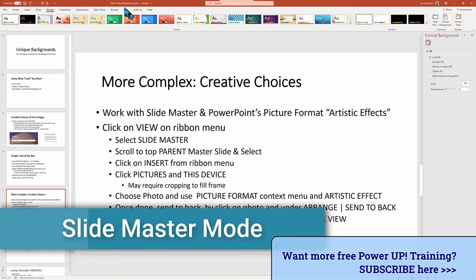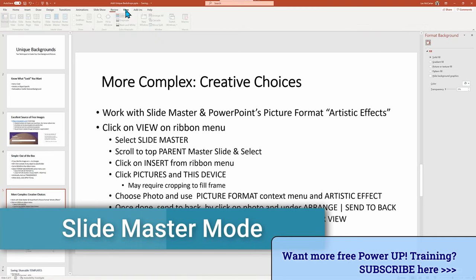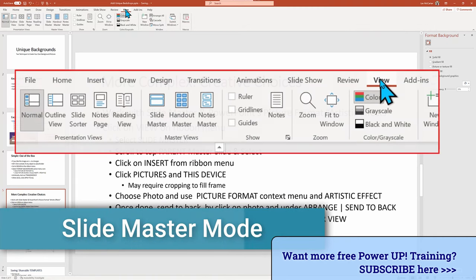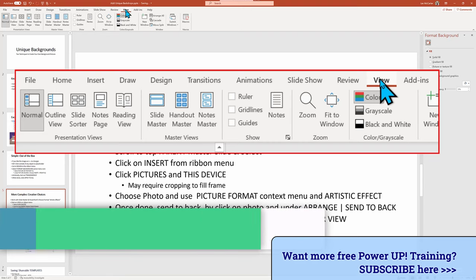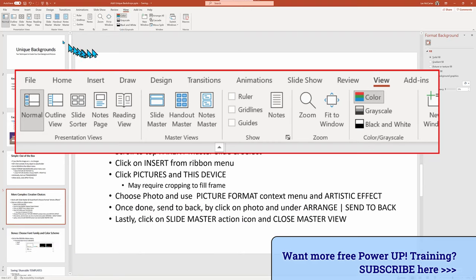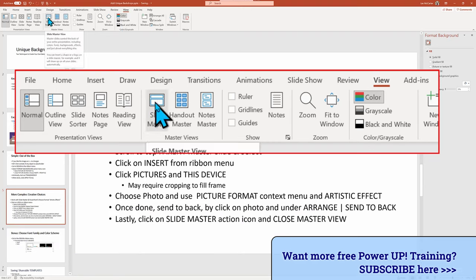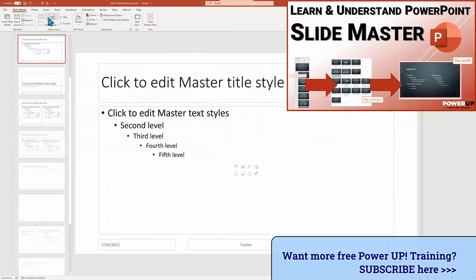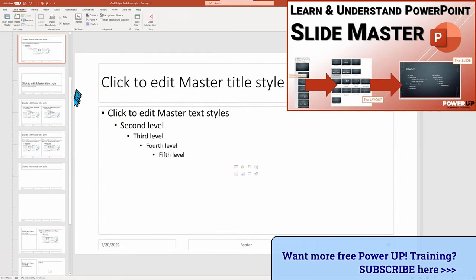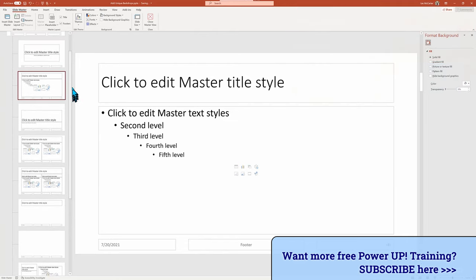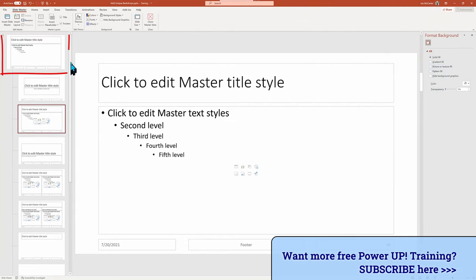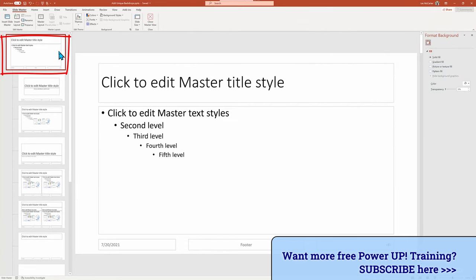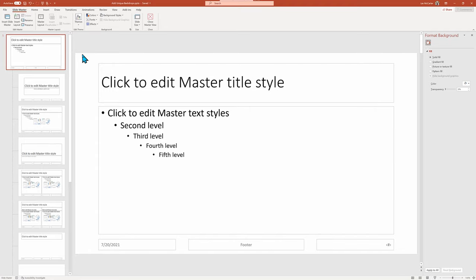This mode controls all the slides, and you can learn more about watching our slide master tutorial listed above. But basically, we need to scroll to the top parent slide, and any changes here will ripple through the whole presentation. The previous format background technique did not let us touch or alter the image.